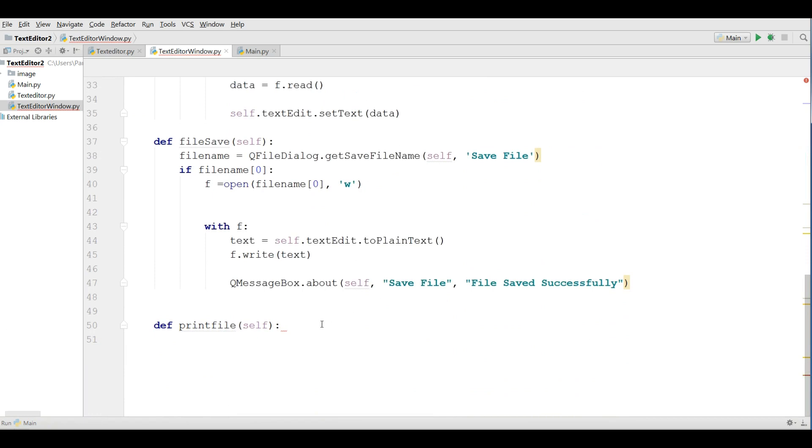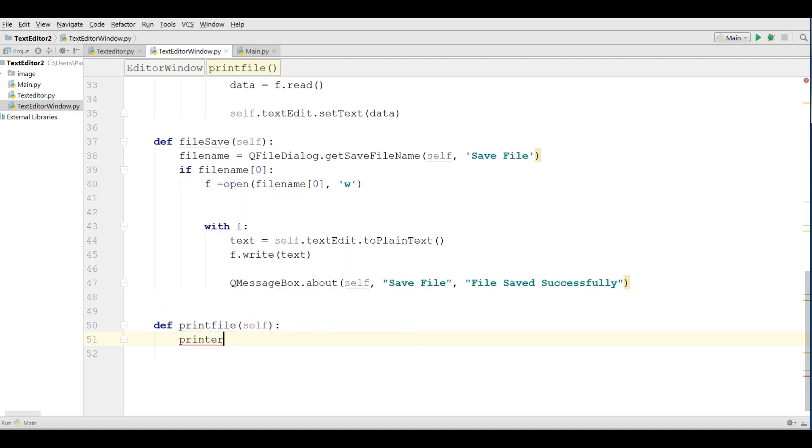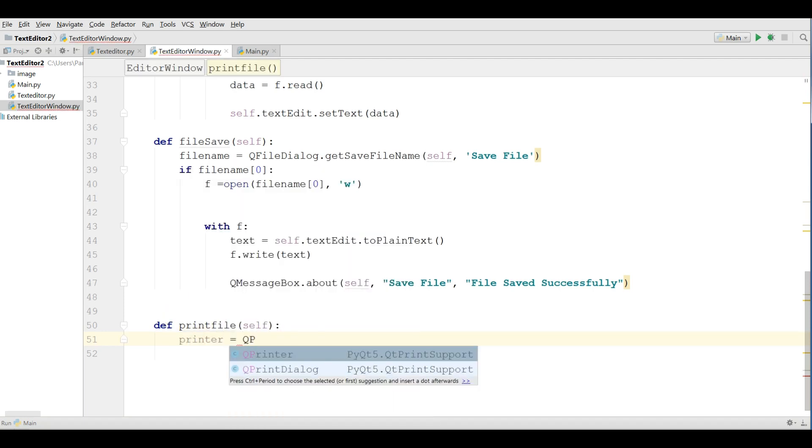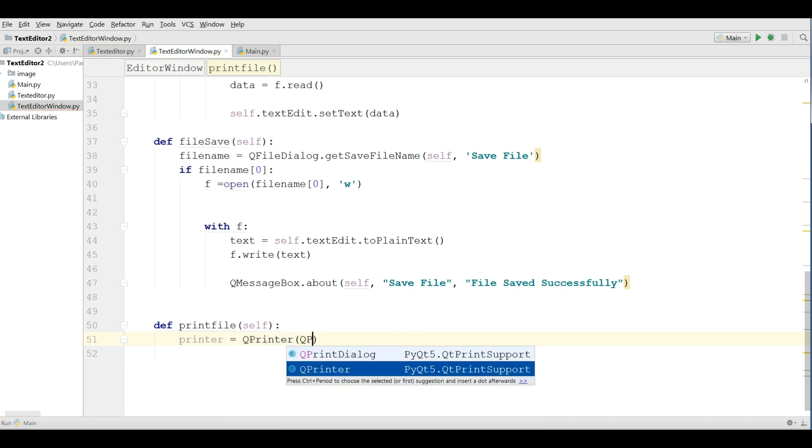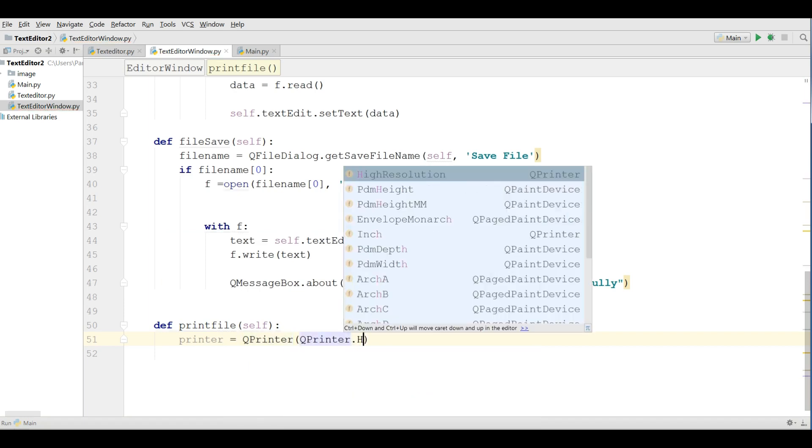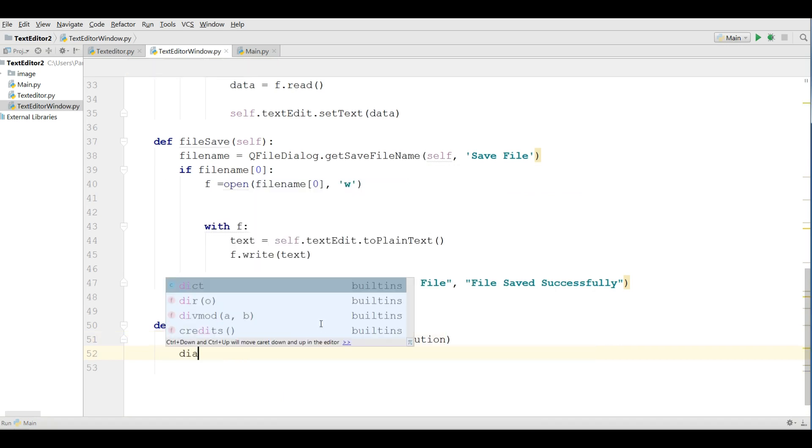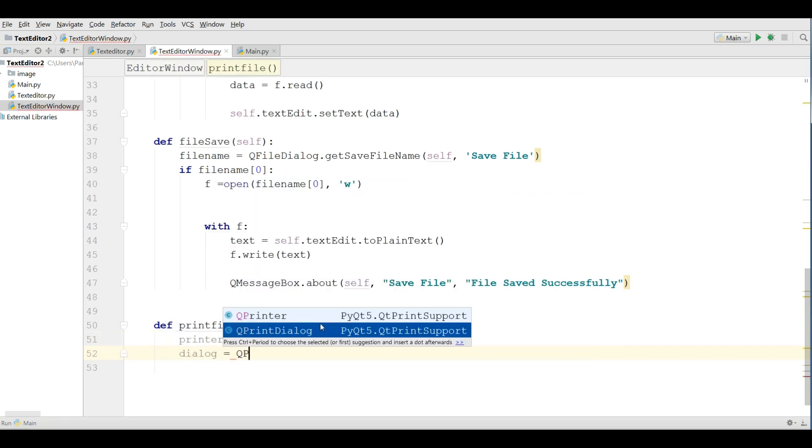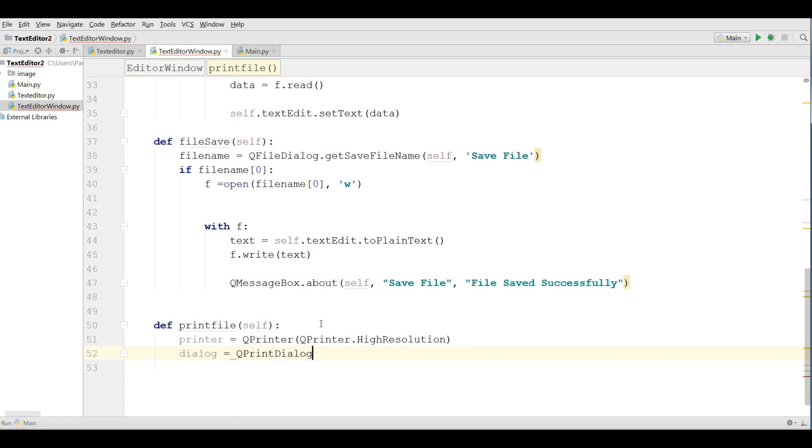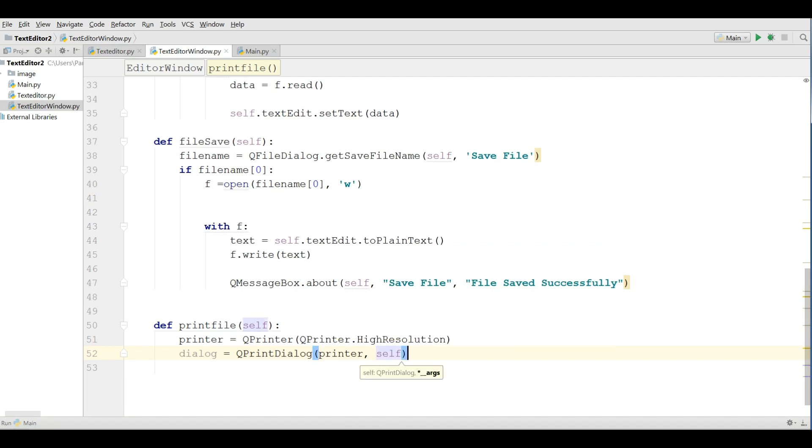Now in here, I am going to make a printer object, printer q printer q printer dot high resolution. I am going to make a dialog, q print dialog, I give the printer and also self, like this.